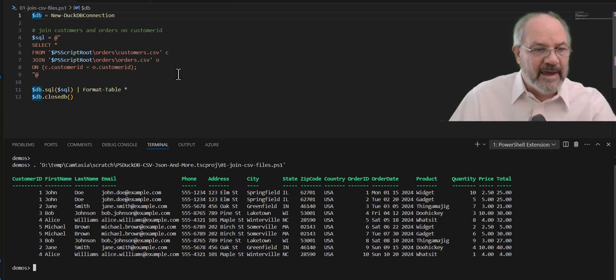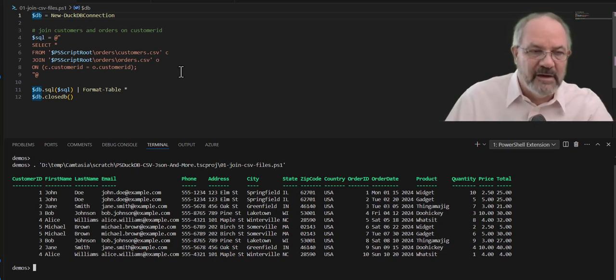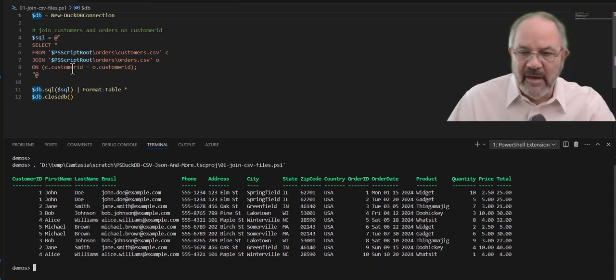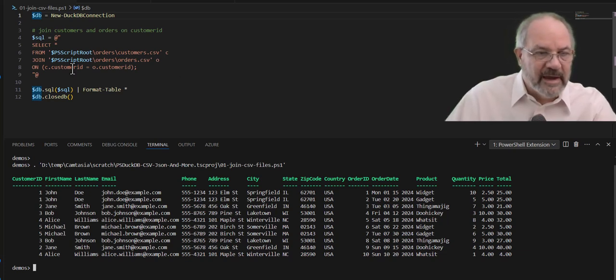You can, again, install PSDuckDB, and this will work for you out of the box. But wait, there's some more stuff to take a look at.